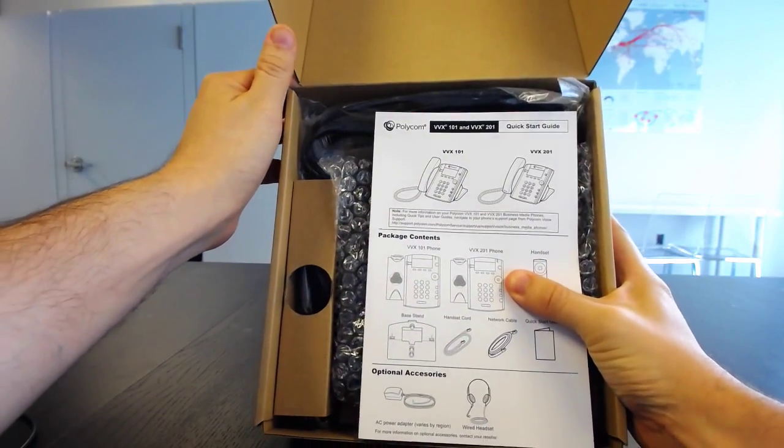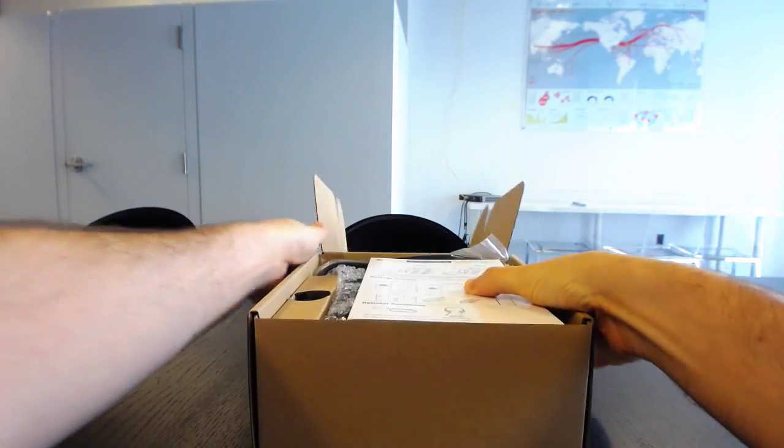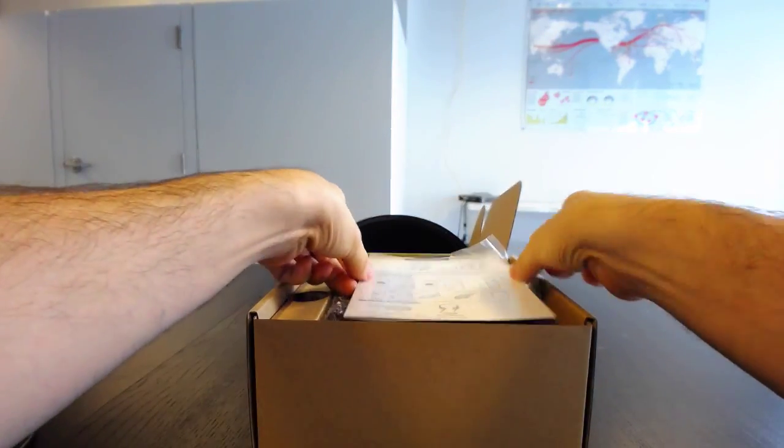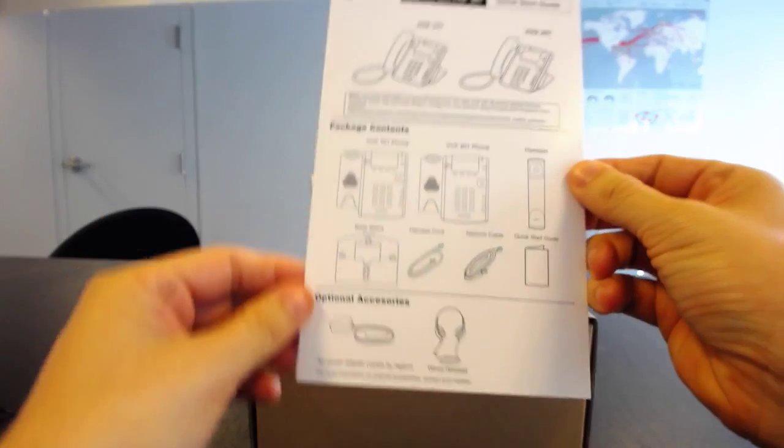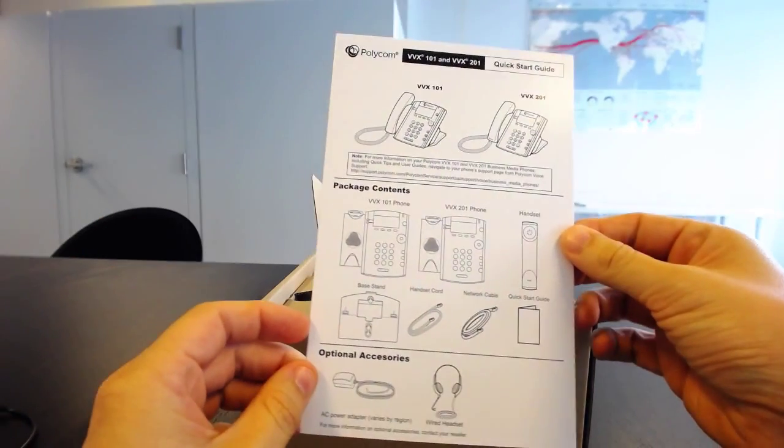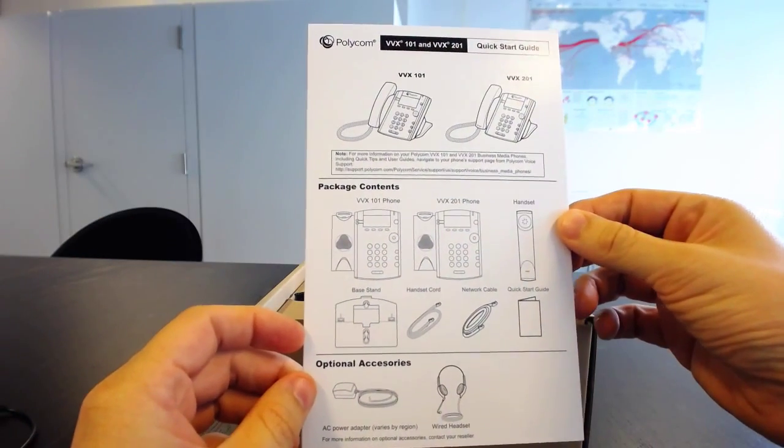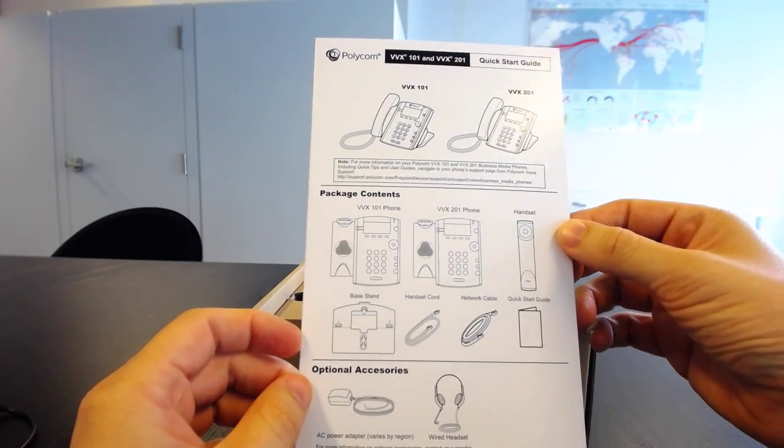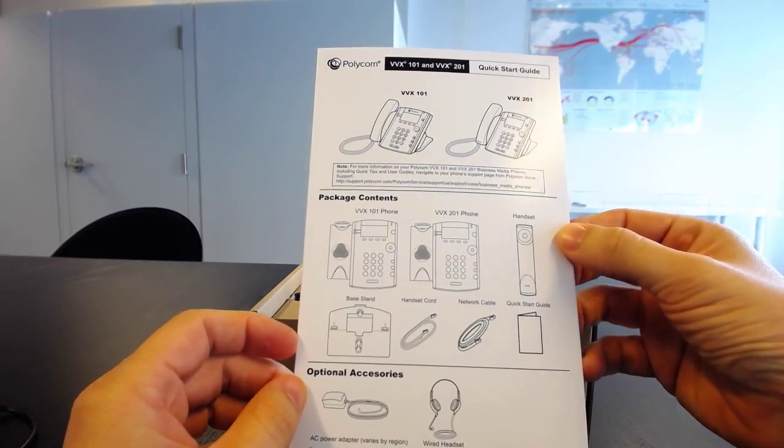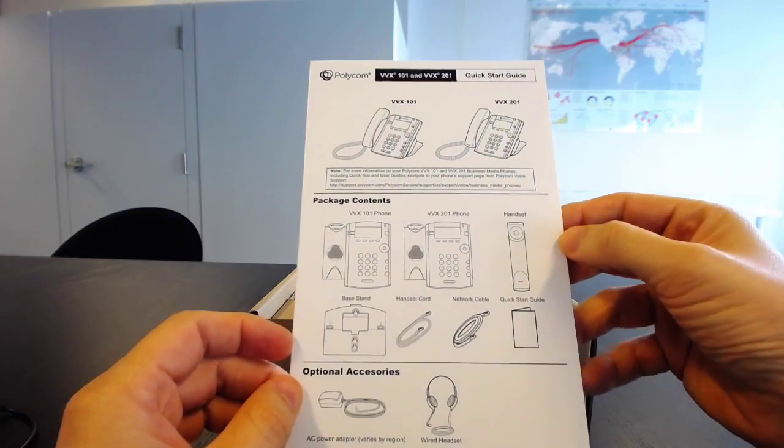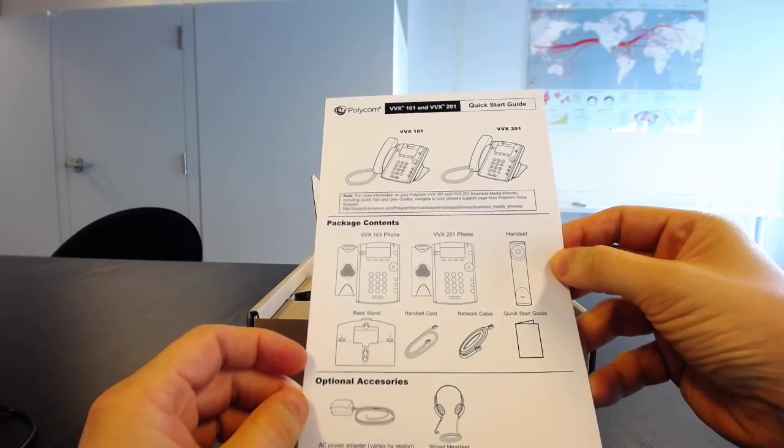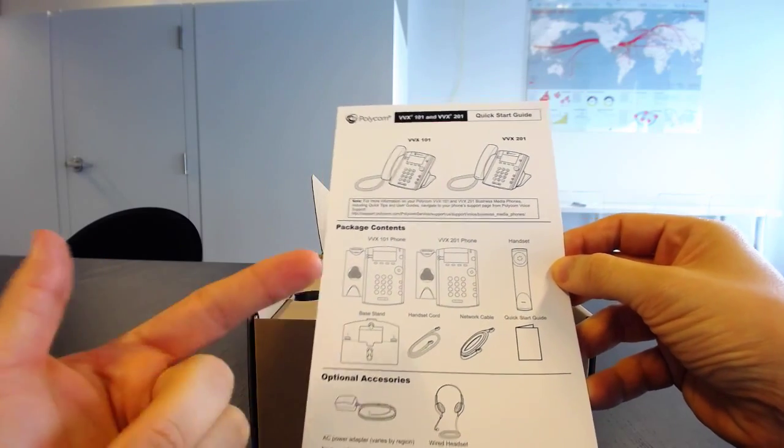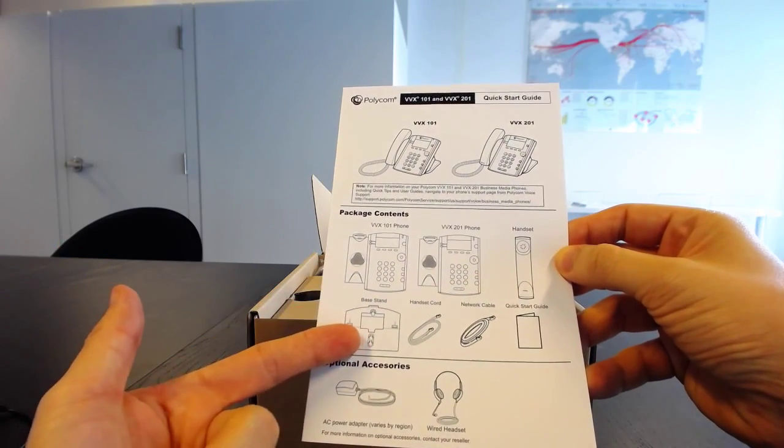Okay, so the VVX-101 and the VVX-201 are super similar, so much to the point that they actually look like they contain the same quick start guide. So as you can see, you get the phone, you get the base stand.